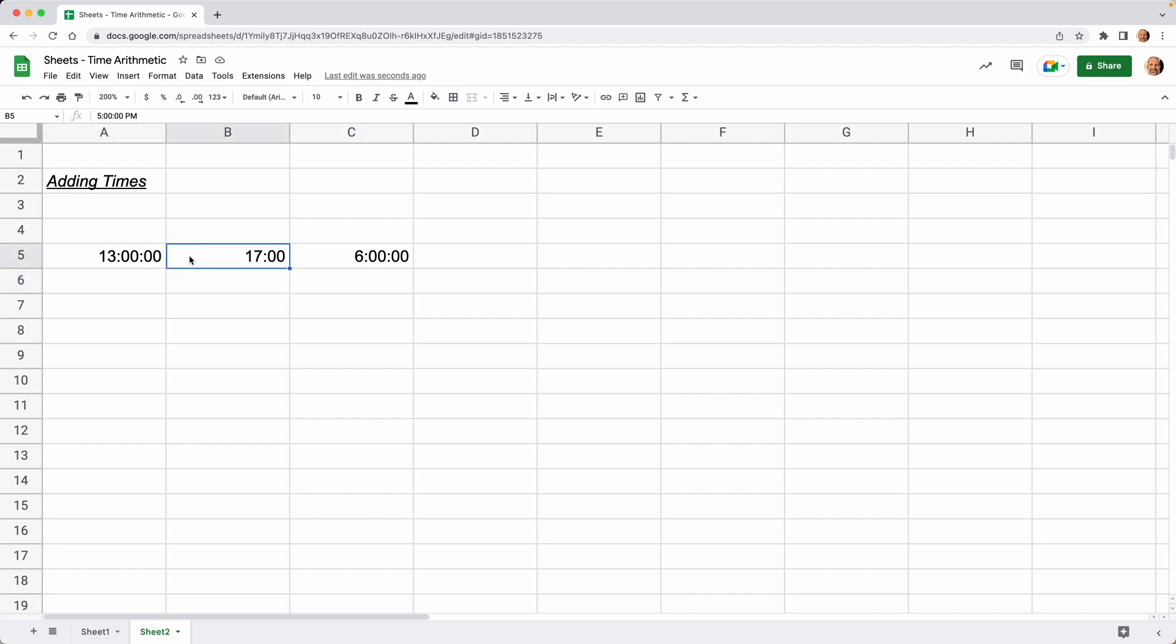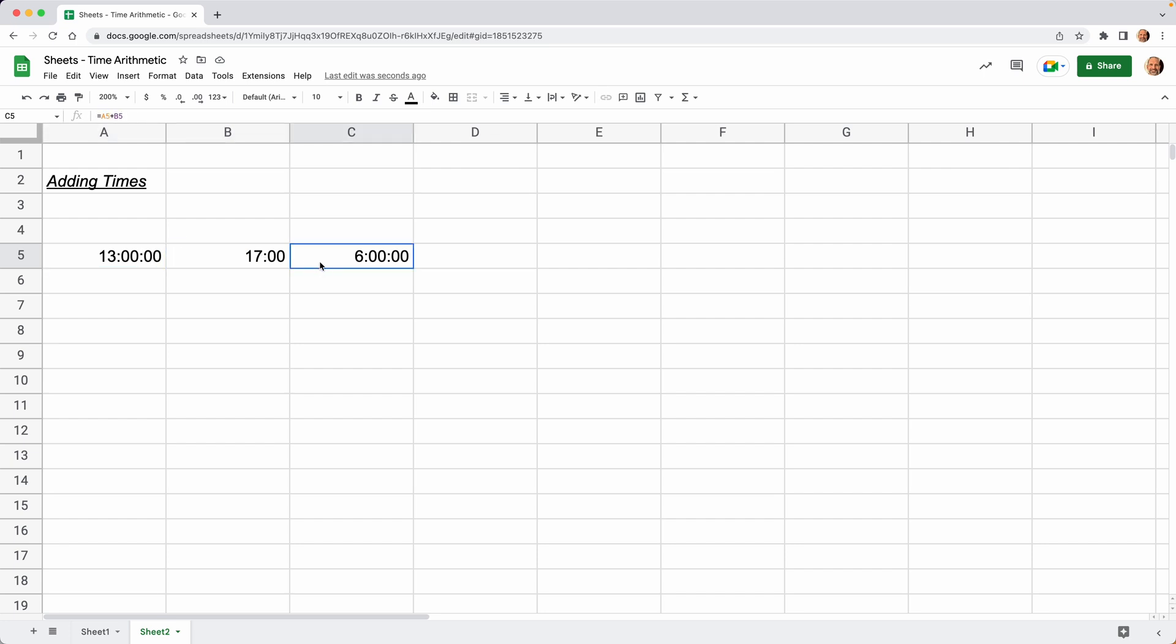Really, the only thing wrong with how we added these is the way that we displayed the output. All of these values are correct, but this value in C5 isn't formatted the right way, so it's not being shown to you correctly. That's because it's formatted as a time of day, but we want to change it to a duration.